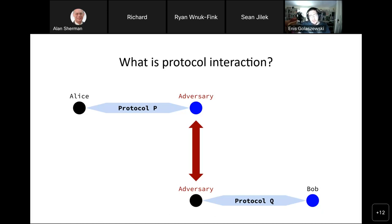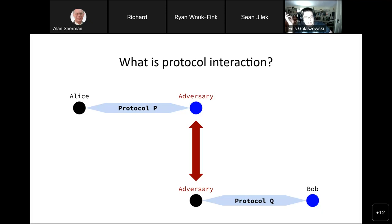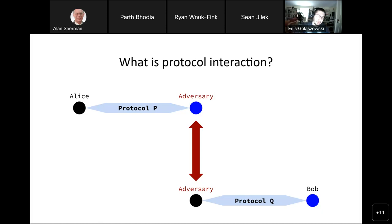One interesting feature of the Dolev-Yao model is that another aspect is you might begin communicating with the DY adversary on purpose. We talk to people we don't know on the internet often. In that sense, we really don't know what the recipients of our messages are doing with those messages, and an adversary could potentially do something bad — and this is what we want our protocols to mitigate.